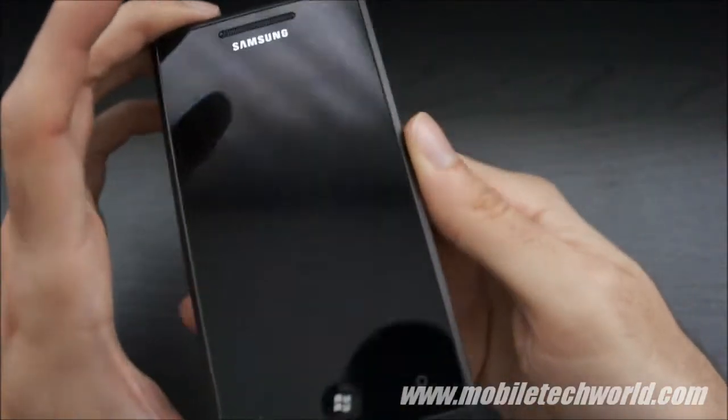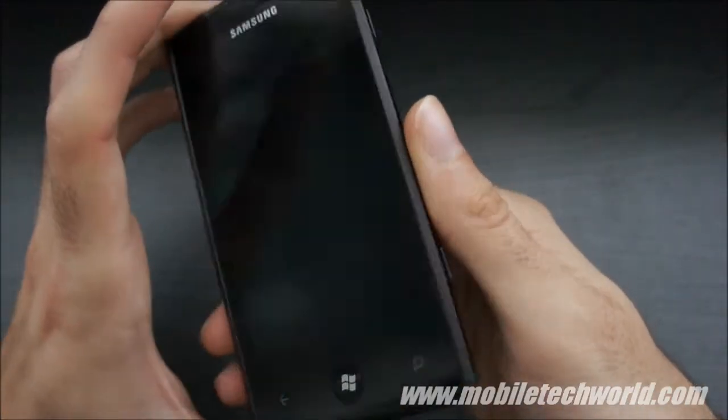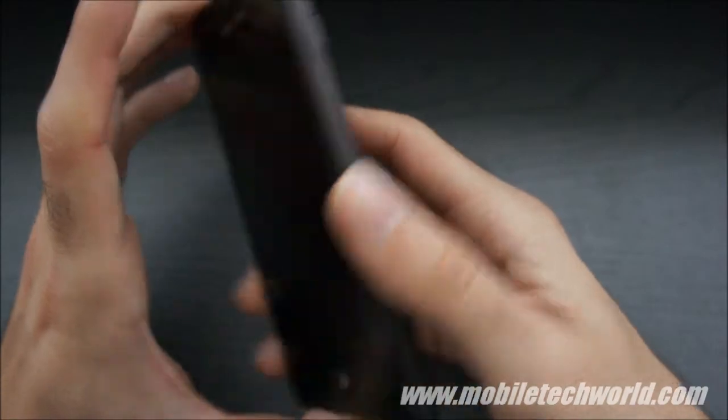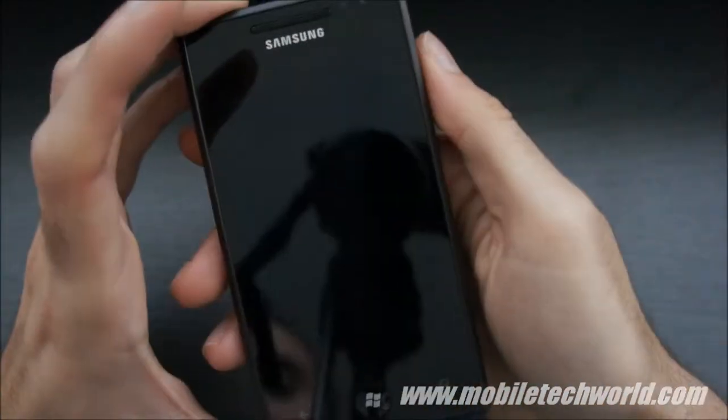Welcome to Mobile Tech Road. I'm going to give you a quick software tour of the Samsung Omnia 7 device.